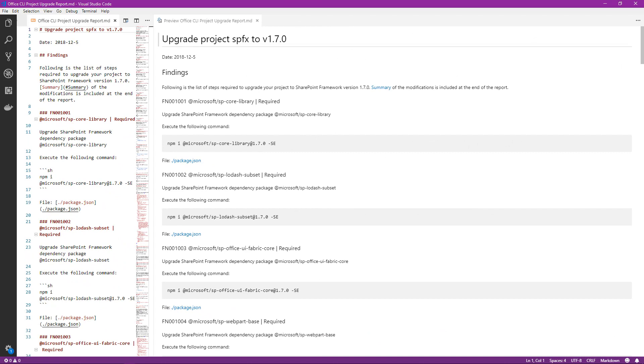Now here we are in Visual Studio Code where I've included the report that was generated by using the project upgrade command in the Office 365 CLI. This report is amazing. It includes all of the instructions that we need to follow to upgrade our existing web part, or perhaps extension in your case, to a new version of the SharePoint framework.